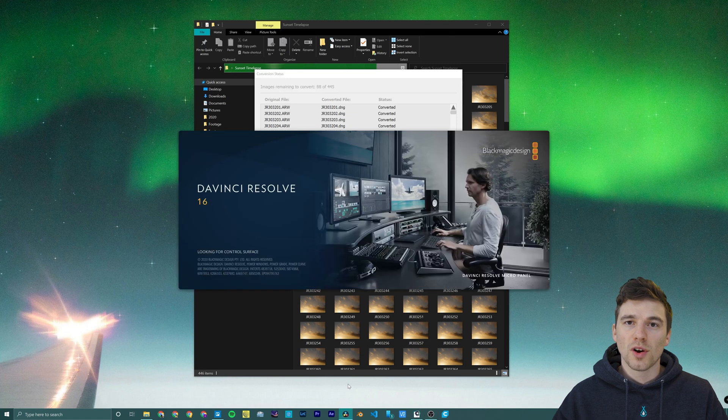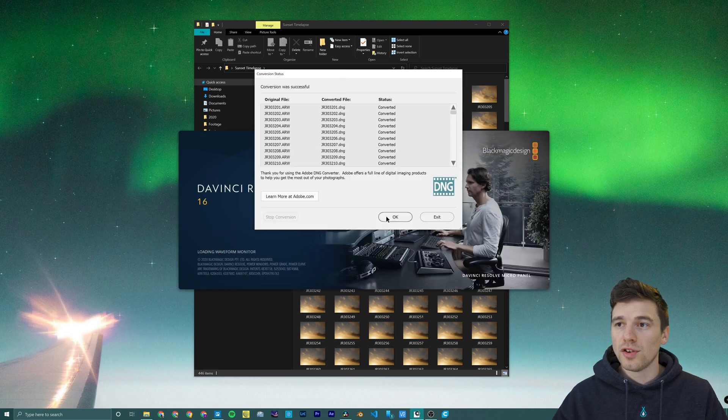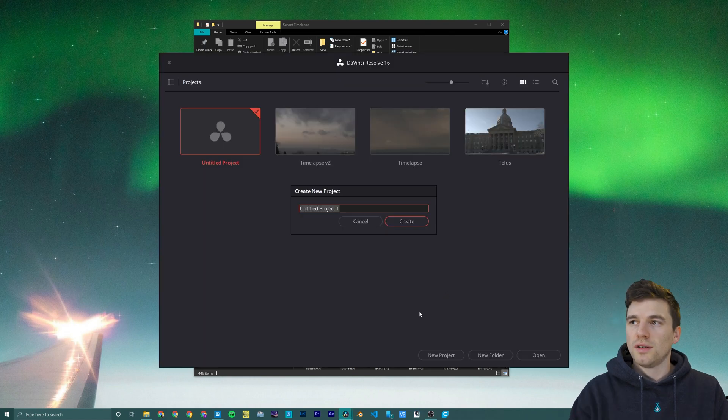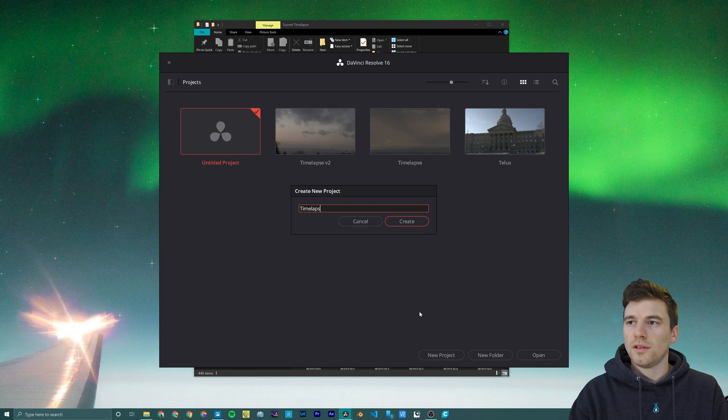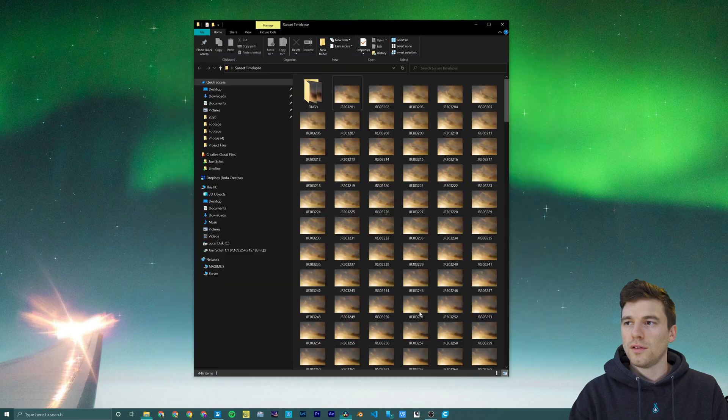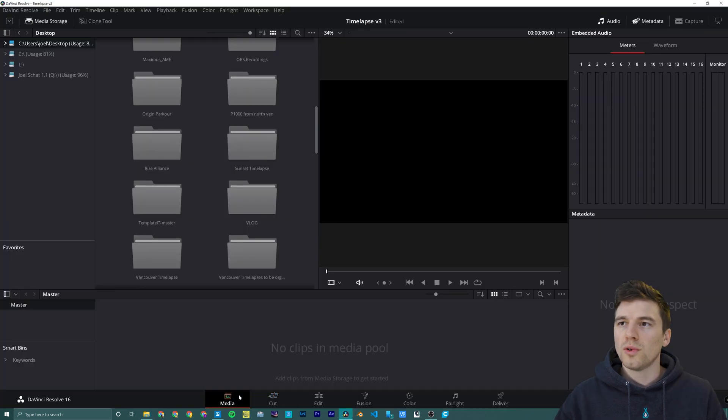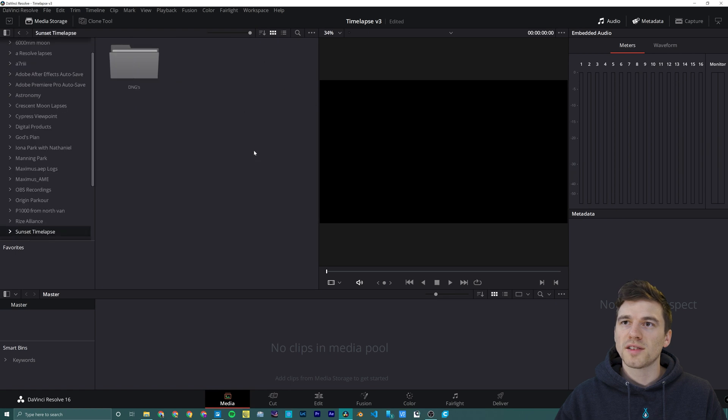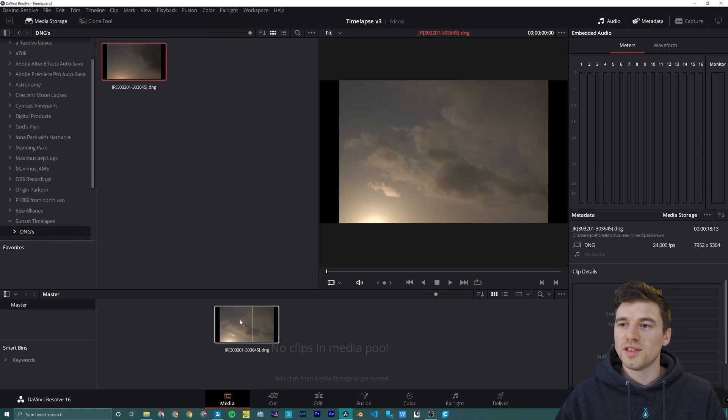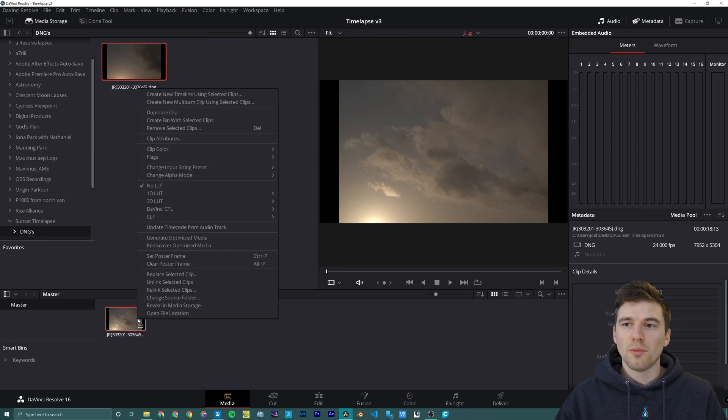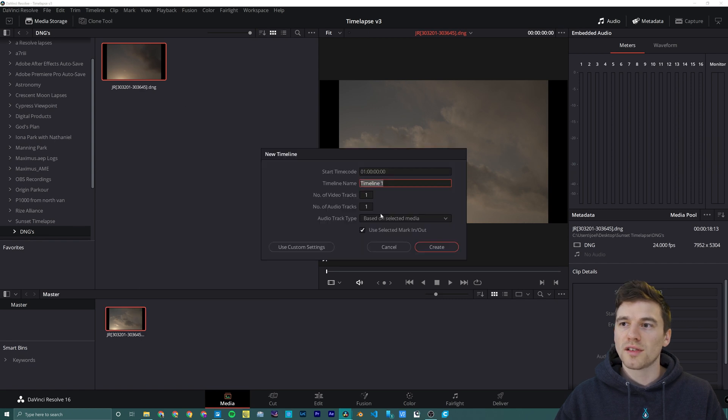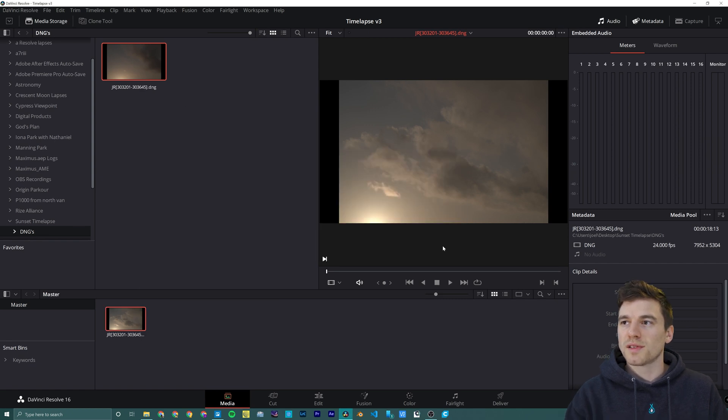In the meantime we're going to open up DaVinci Resolve and create a new project. We're going to start in the media pool, find our sunset time-lapse, and drag our DNGs into the media pool. Then we're going to right-click and create a new timeline using the selected clips.